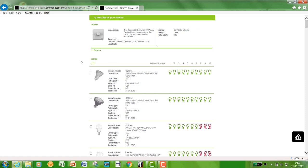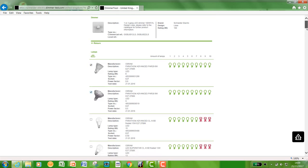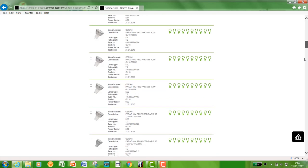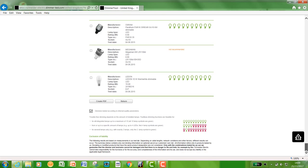There's also another handy feature on this. If you click the boxes here, depending on what lamp you want, you scroll right to the bottom of the page. We've got a create PDF function. This will create you a PDF like a data sheet you can hand out to your customers.